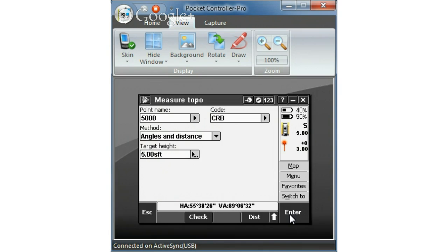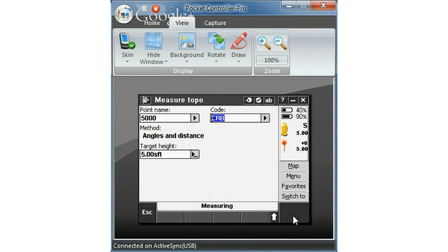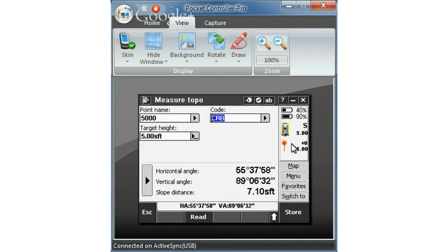So once I'm aimed at the object I want to measure, which I'm aimed at my curb, I want to select measure. You can see the instrument's measuring. And here are the results.